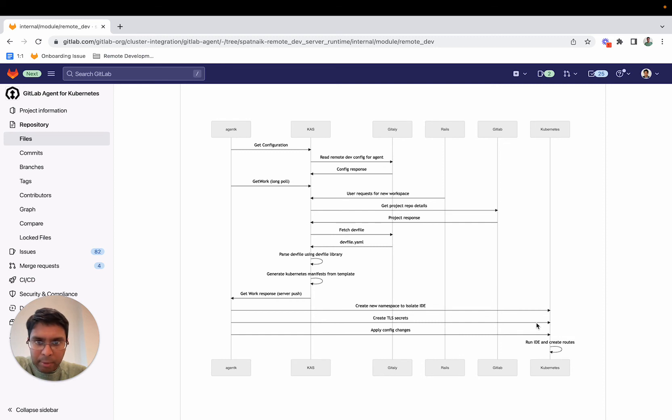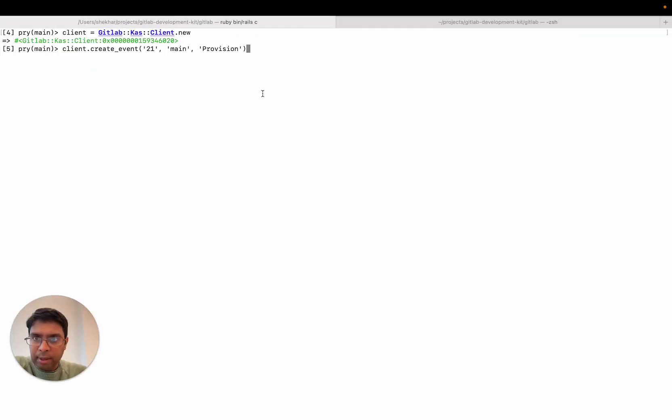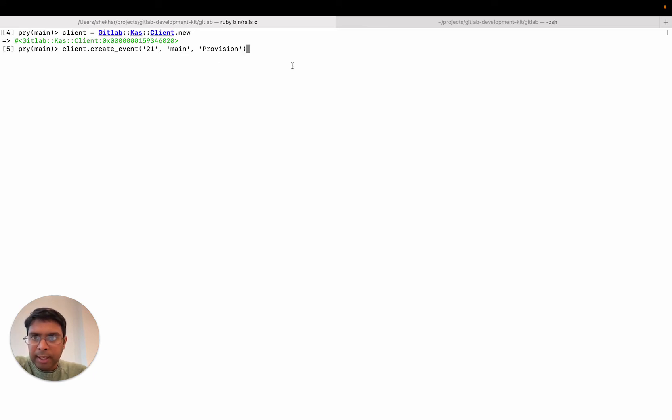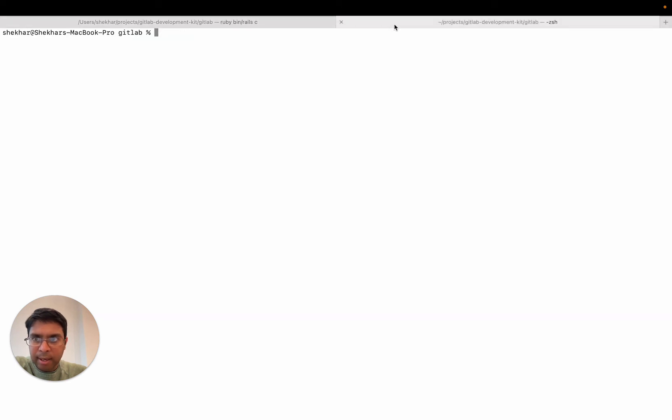I'll quickly demo this. I'm in Rails, and I enable the CAS client. I then make a request to provision an IDE passing in the project, the branch, and then the event, which is provision. If I go ahead and do that, that starts the provisioning process.